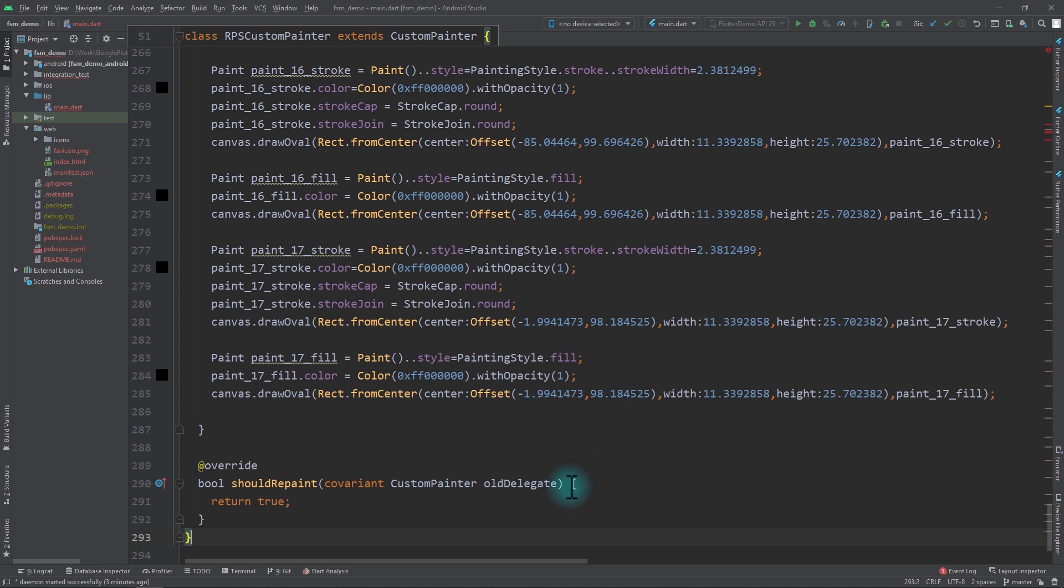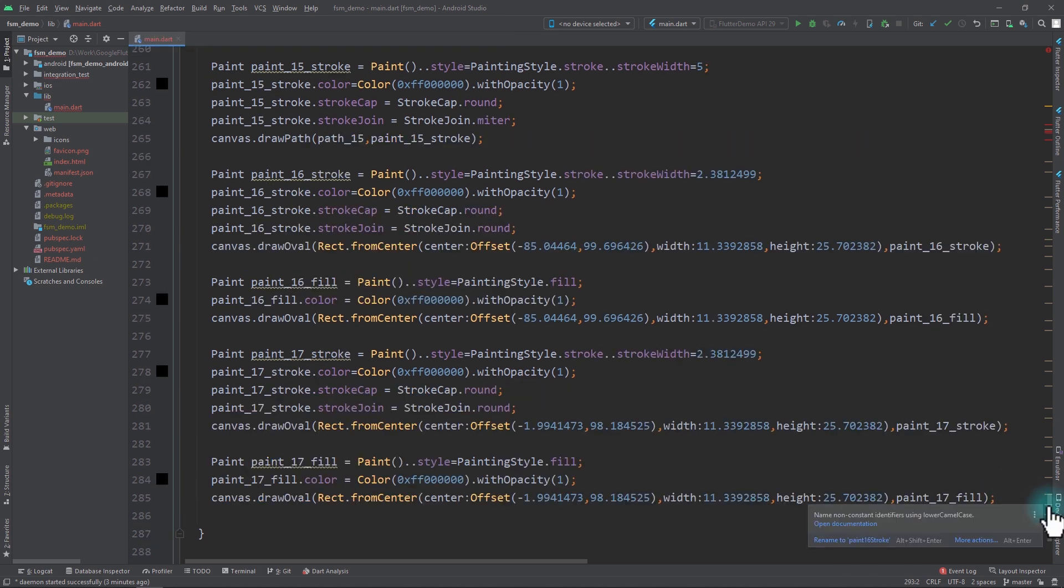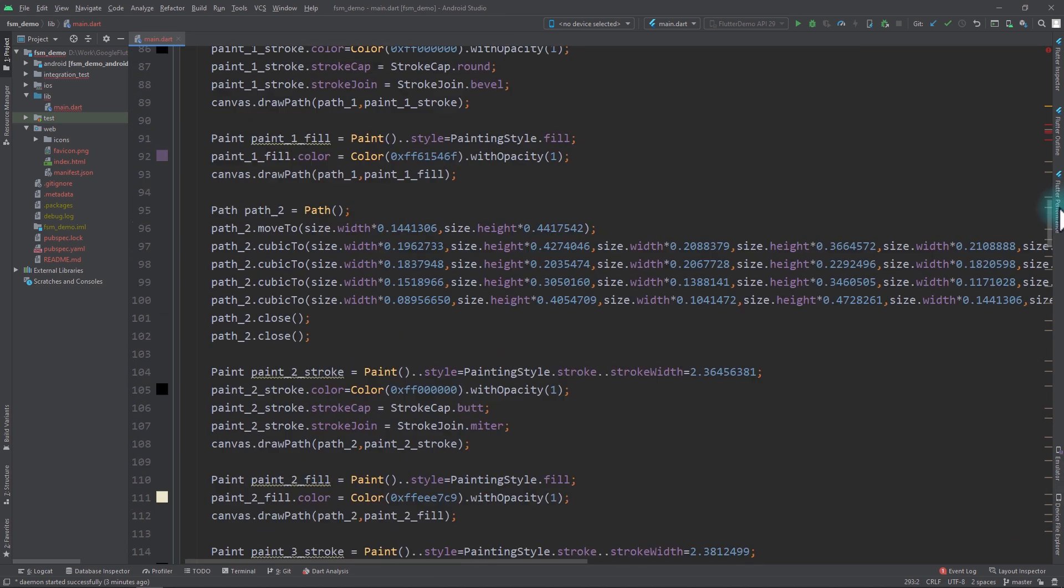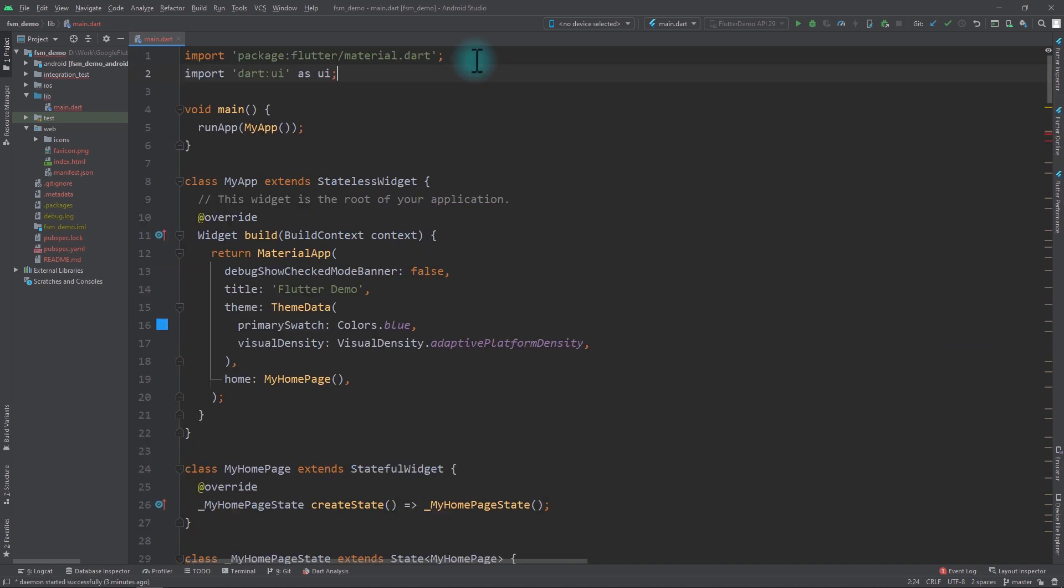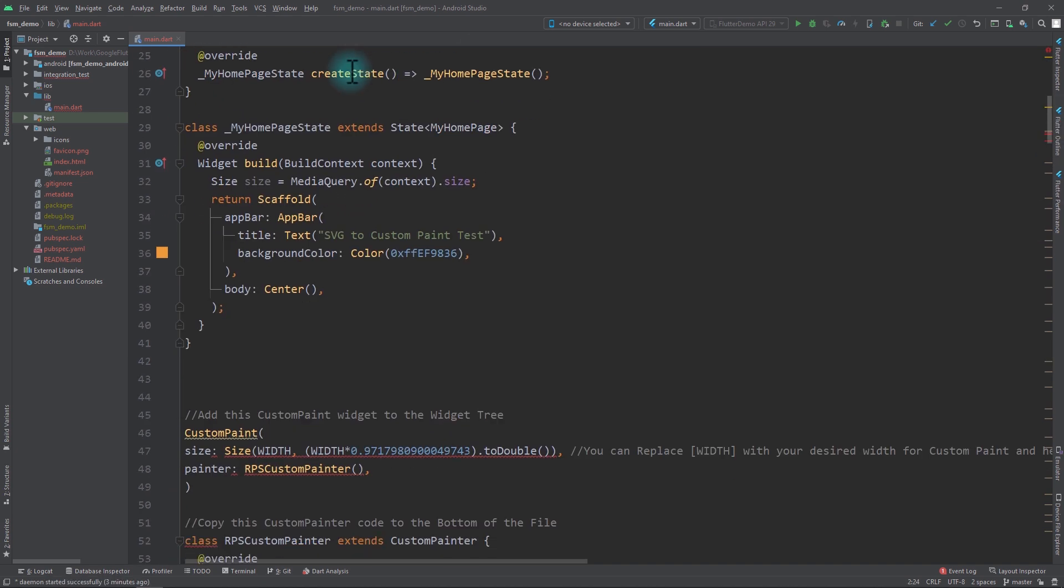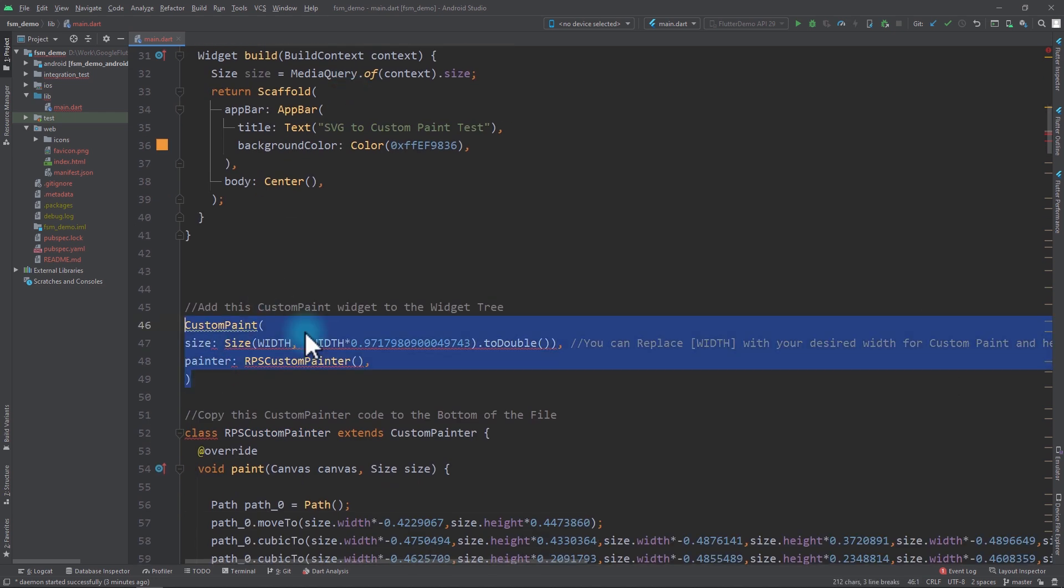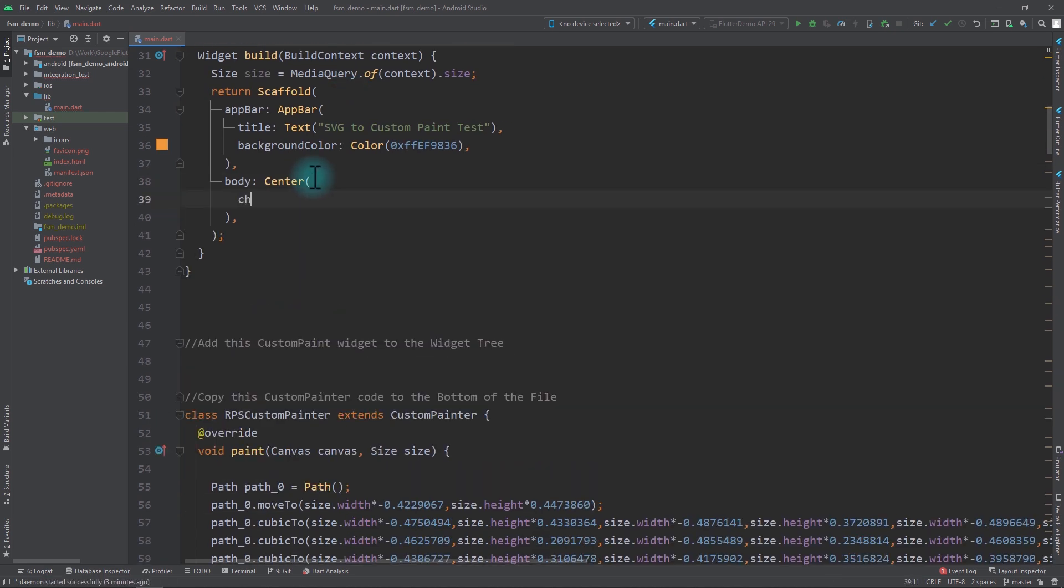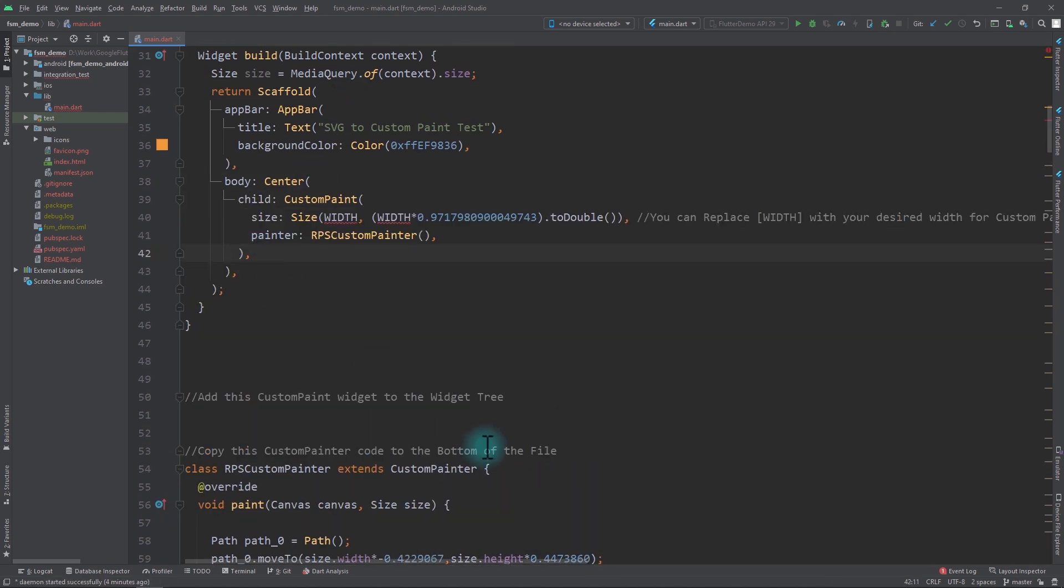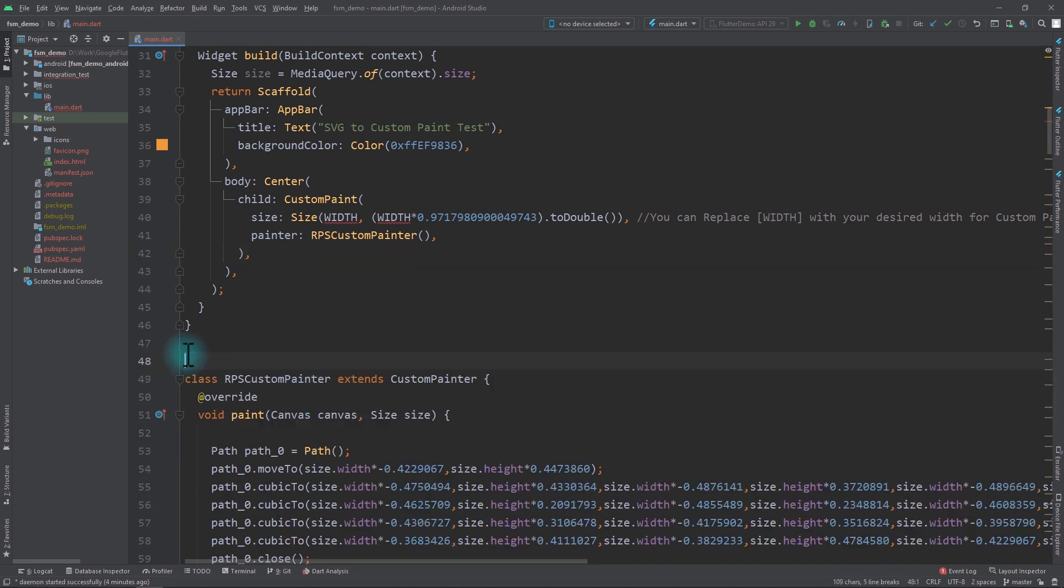For now I'll go below my home page and paste the custom paint code right here. Since I've copied the entire code, I'll go to the top of this code and take the import statement and move this to the top of the file. Now I'll copy the custom paint code and put this as the child of the center widget, and I'll remove these comments.